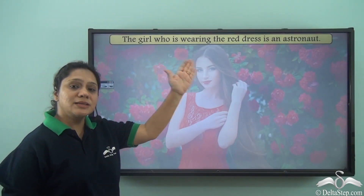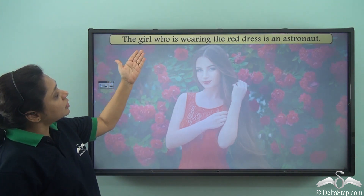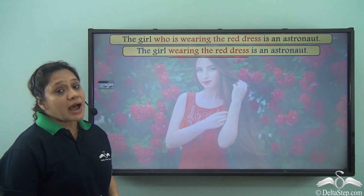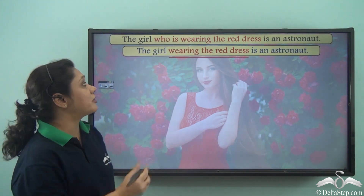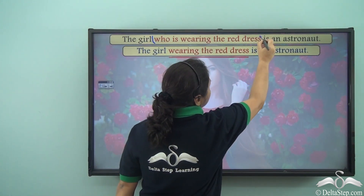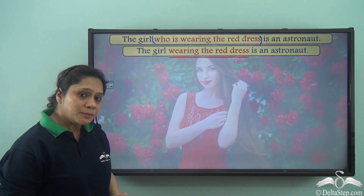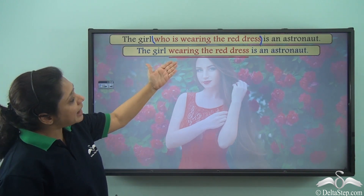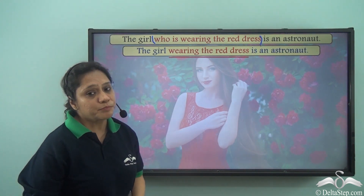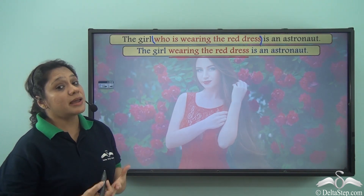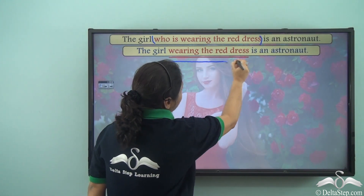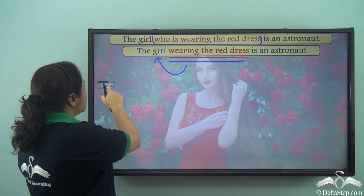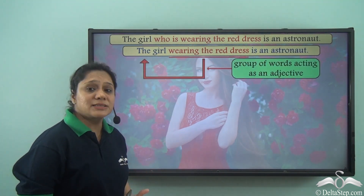So let us look at the same sentence again: 'The girl who is wearing the red dress is an astronaut.' We have seen that 'who is wearing the red dress' is a clause which is describing the girl. Now, 'wearing the red dress' is also a group of words which is describing the girl, so this group of words is also acting as an adjective.